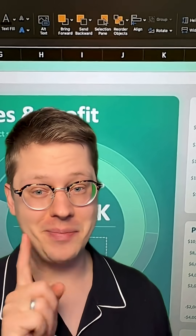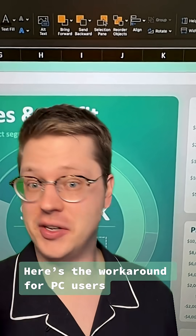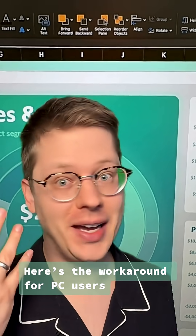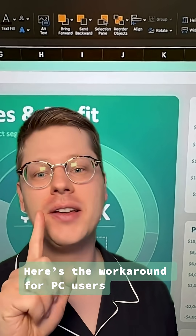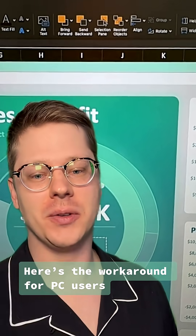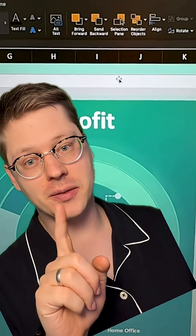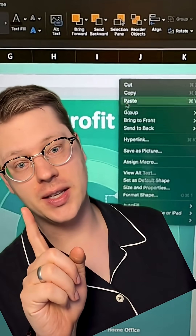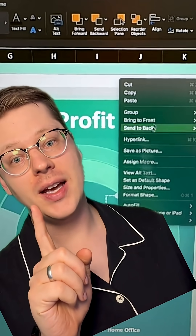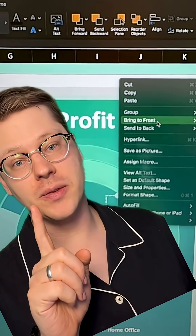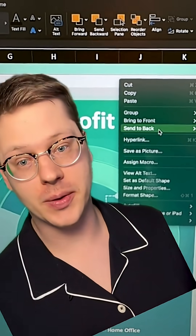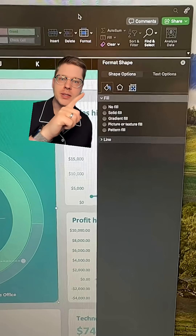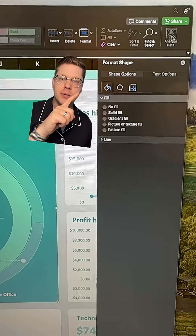Important note: this only works on Mac, not on PC — I have no idea why. But don't worry, there's a workaround. The basic version is to just right-click a shape and then hit Bring to Front or Bring to Back, and you get one unit or multiple units forward and back.